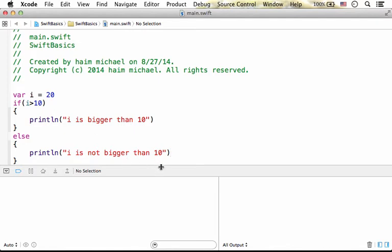Swift supports the IF and the IF ELSE statement. Here in this code sample, if this condition — this boolean expression — is true, then this code is executed.